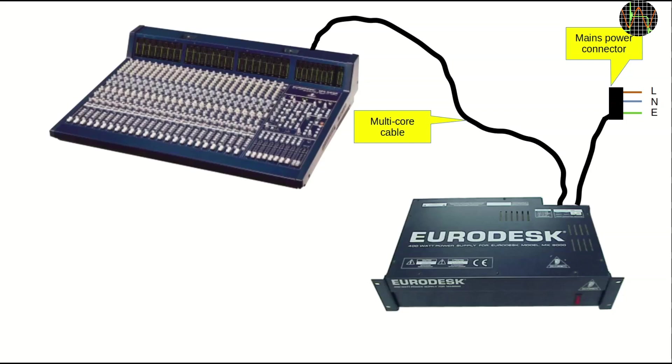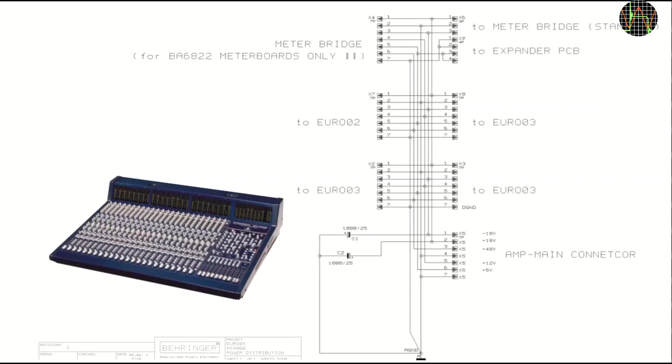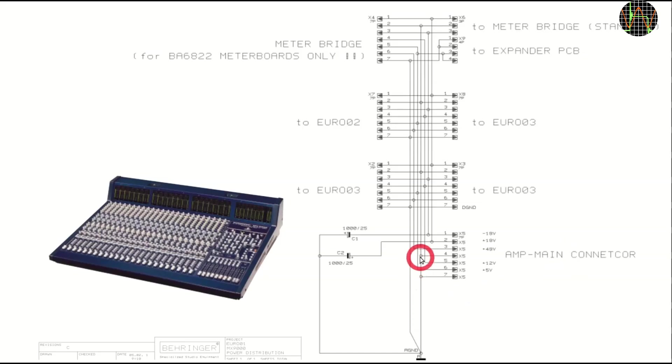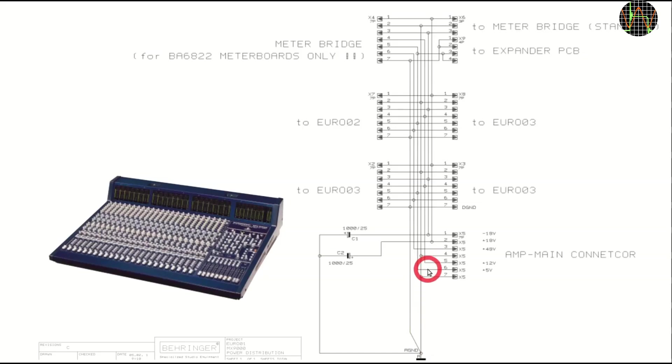I scrutinized the schematics of the mixing desk. This here is its internal power distribution. At the bottom is the input from the connector of our multicore cable. First observation is that they tie analog ground, that is earth, and digital ground together. That is interesting, but it does not help here because in the power supply the voltages for digital and analog are truly fully isolated from each other.